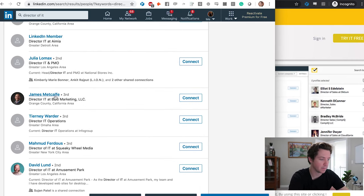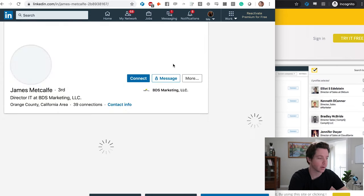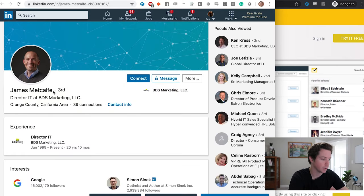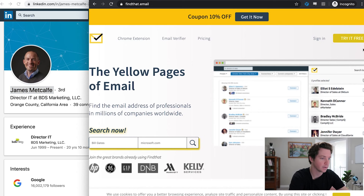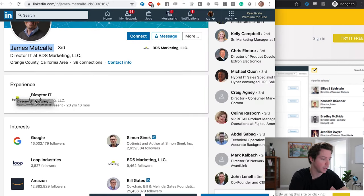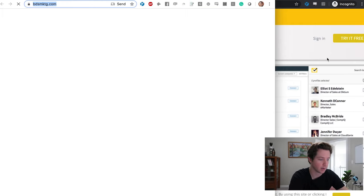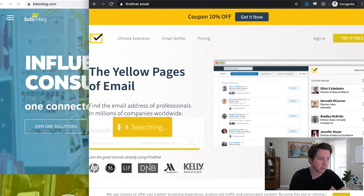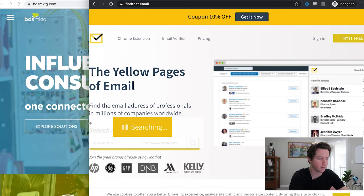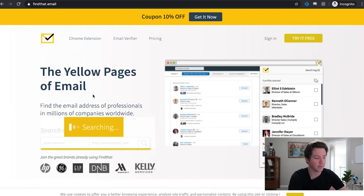This guy — James Metcalf at BTS Marketing. What we're able to do now is grab his name, James Metcalf, go over to FindThat.email, put his name in, go to BDS Marketing — which I can find by going to the company website BDSmarketing.com — and put it in right there. It'll search and you'll get your first email address for free, or maybe more than one. If it can find it, you'll see the email address pop up here in one second.